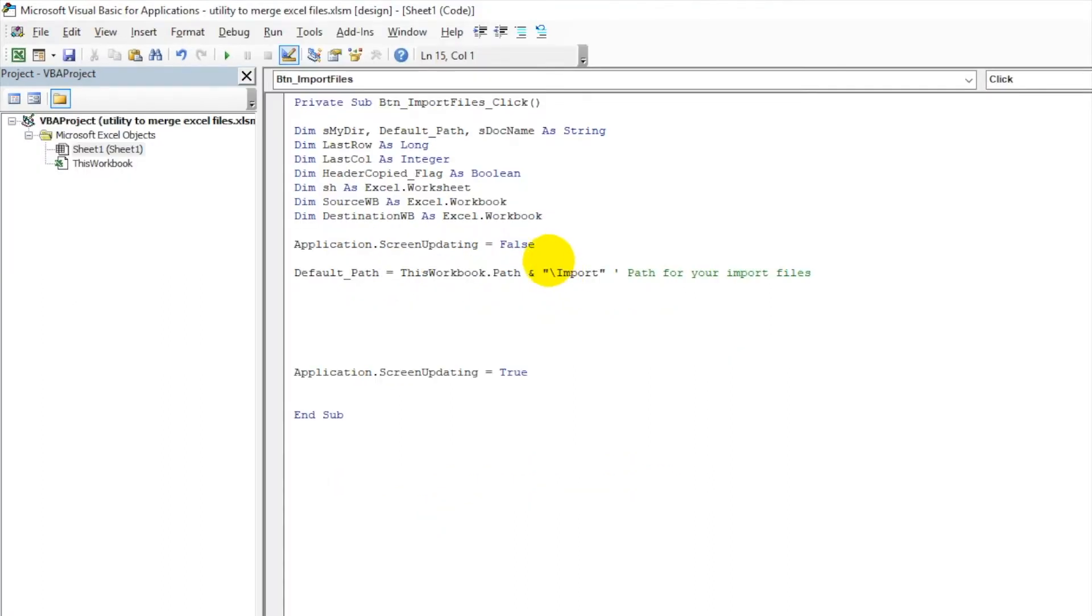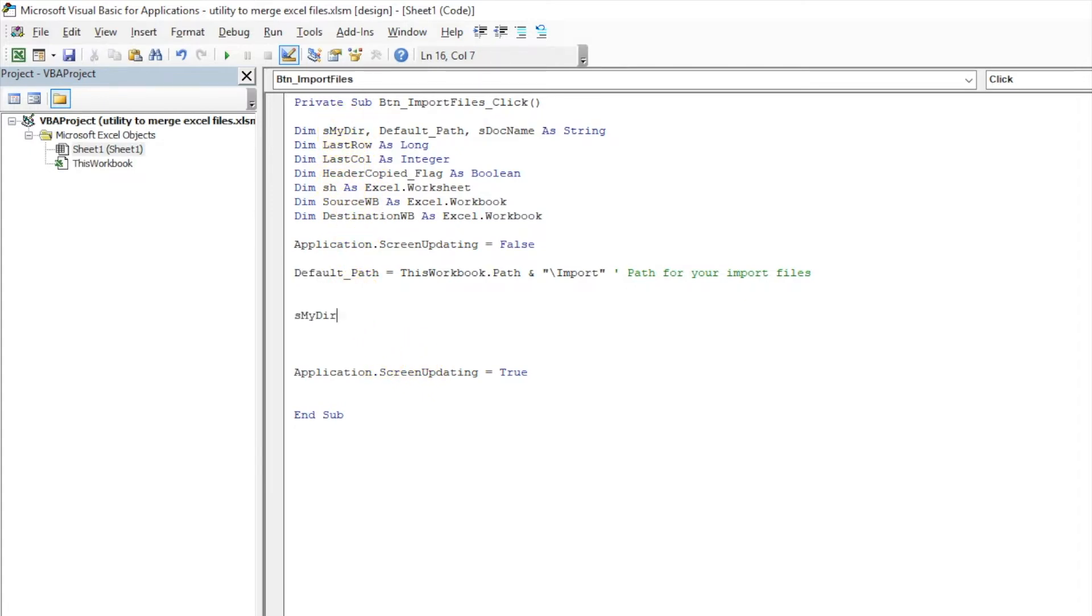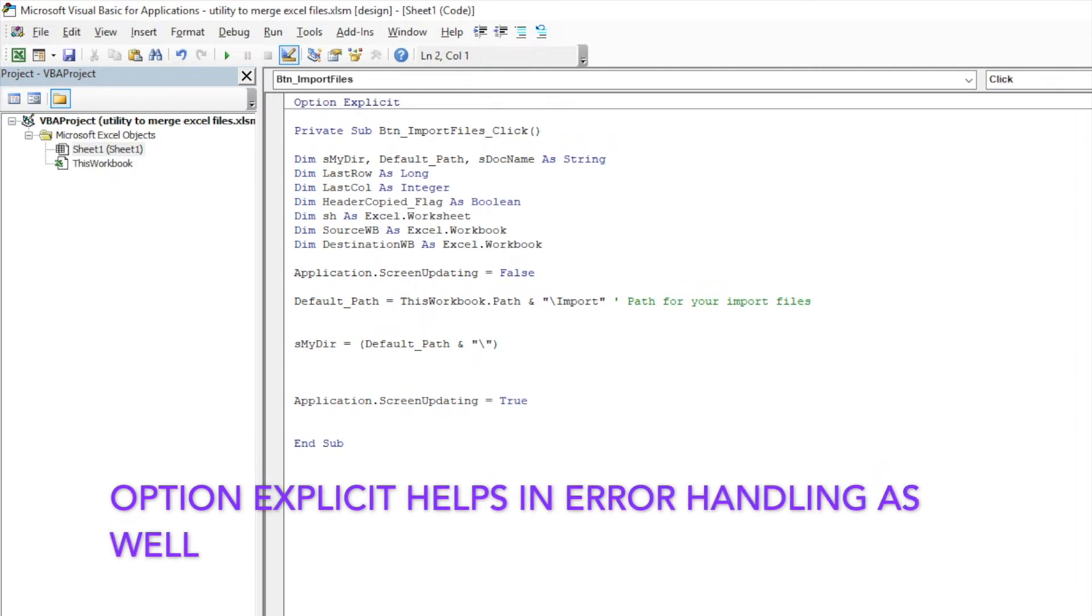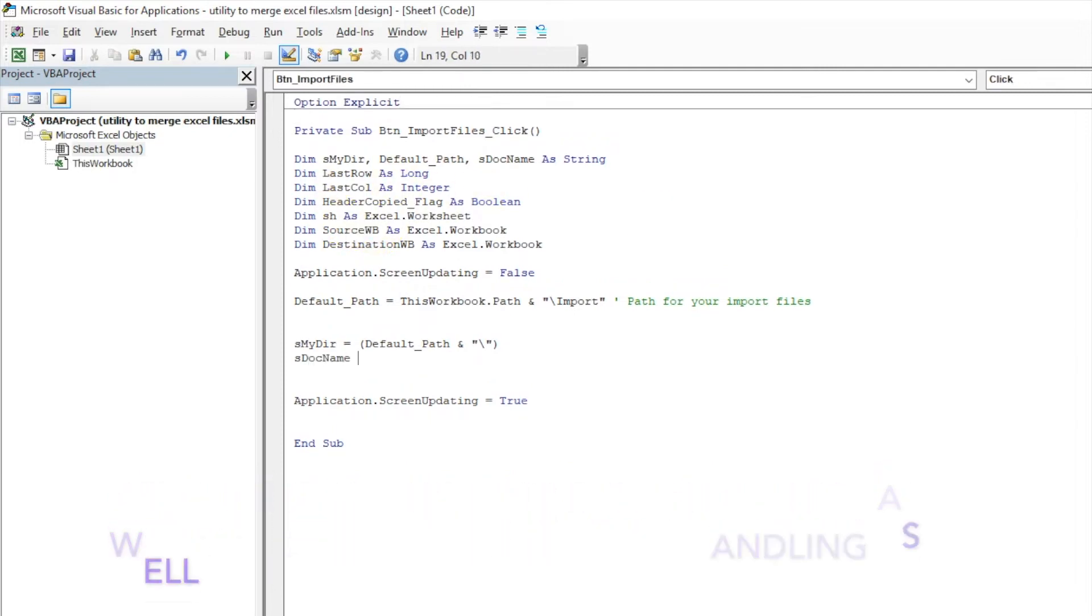Now we will go to the directory where everything is saved, so I will use this string sMyDirectory. And at the top just write Option Explicit so that it becomes mandatory to declare all the variables.